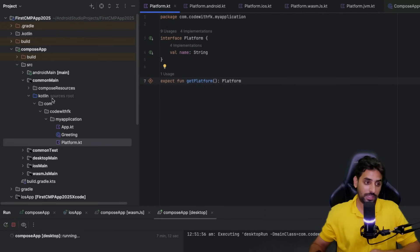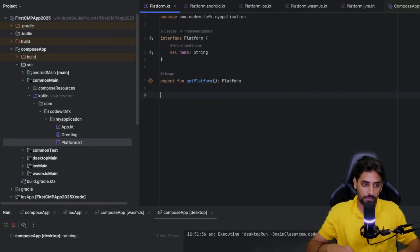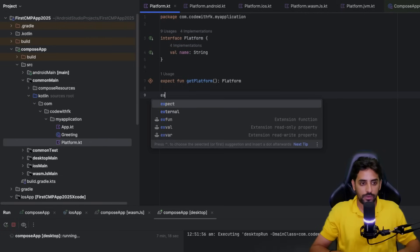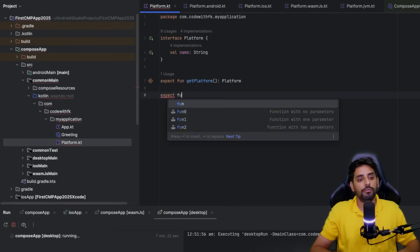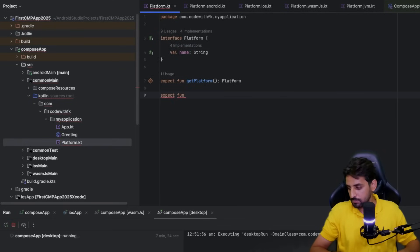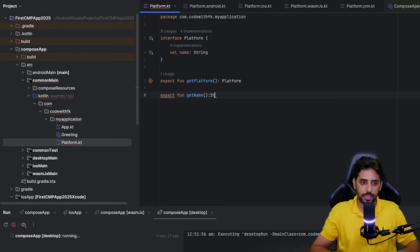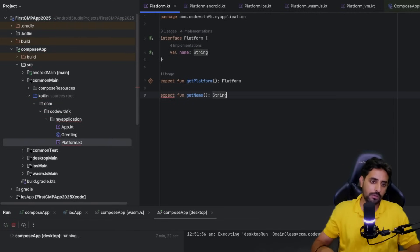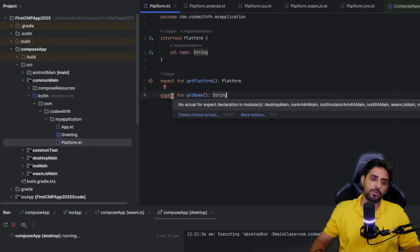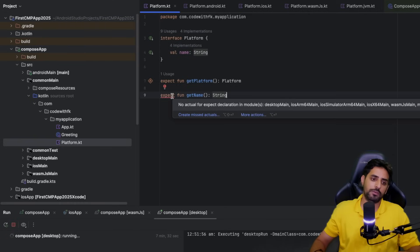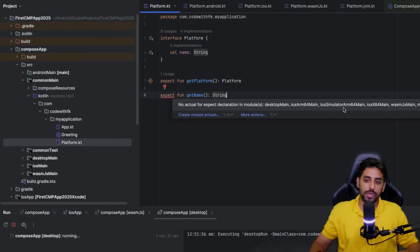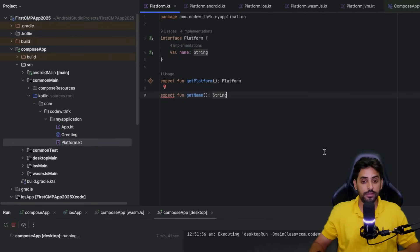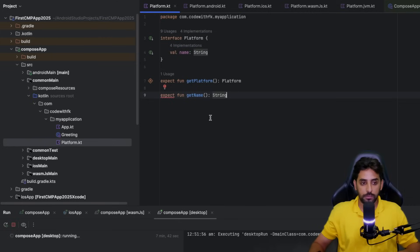In the common section you can see we have this platform-related stuff, get platform. Let's say I write one more function and call it expect function get name. When I write that, you'll see it will start complaining, saying that no actual for that expect declaration is available in Android, iOS, web, and desktop.